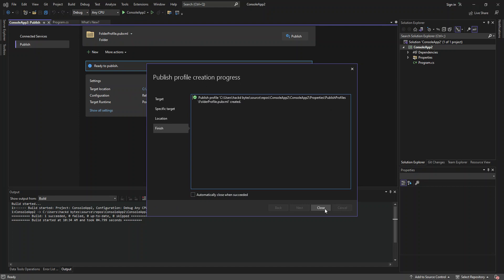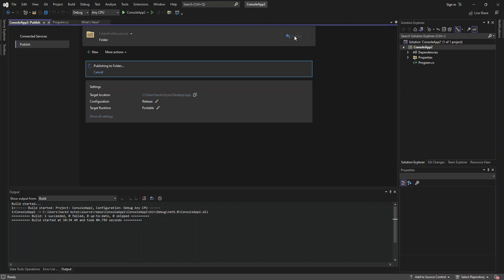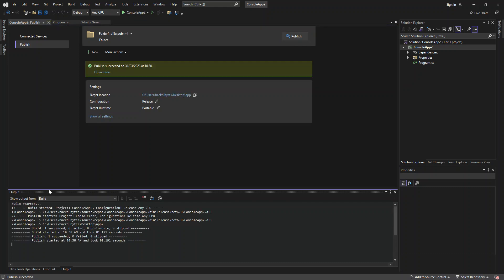So as you can see, we've got the publish succeeded. You can select this box to automatically close when it's succeeded. But it's not really important. So let's close this. As you can see here now, we've got ready to publish. So we've got all the setup completed and application is ready to publish. So what we do is we click on this bit here, publish. As you can see here, we've got the publishing completed.